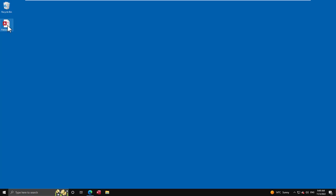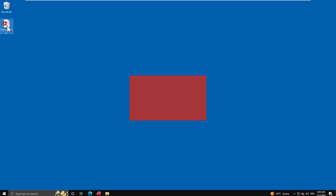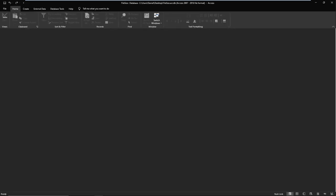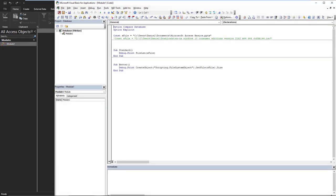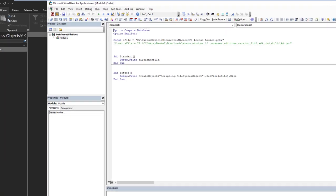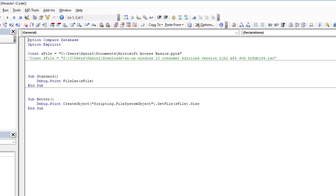I'm going to demonstrate it first and then we'll explain it. If I open up my database, what I've done here is very simply I've created two simple subs that I can run. One uses FileLen and one is going to use FSO, so File System Object.